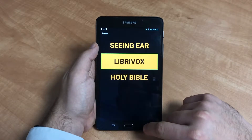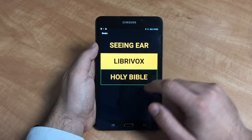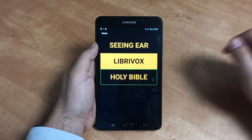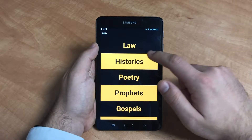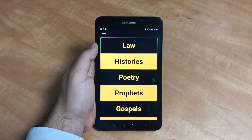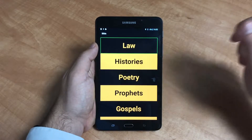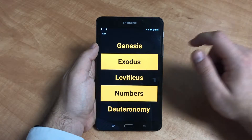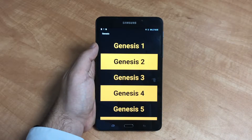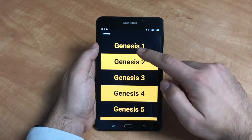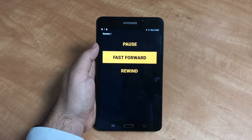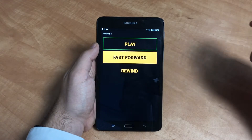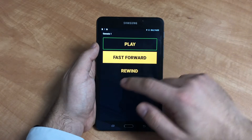The Holy Bible. Select the Holy Bible and double tap anywhere on the screen. Choose your preferred section and again double tap anywhere on the screen. You can select the chapter by double tapping anywhere on the screen, and then the verse you wish to listen to by also double tapping anywhere on the screen. To pause the recording, select the option and double tap anywhere on the screen. Repeat this step to restart the recording.